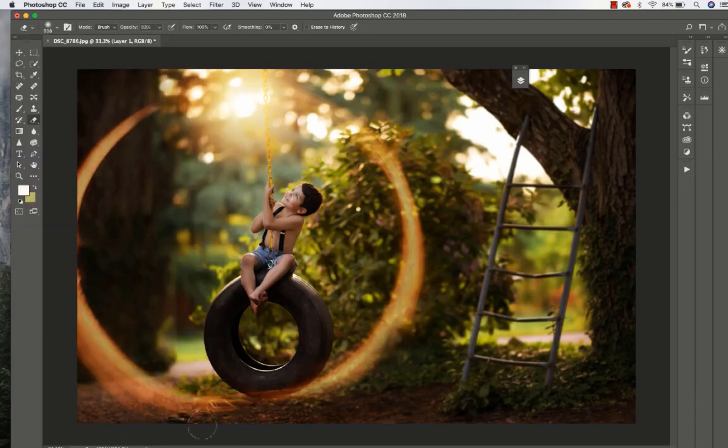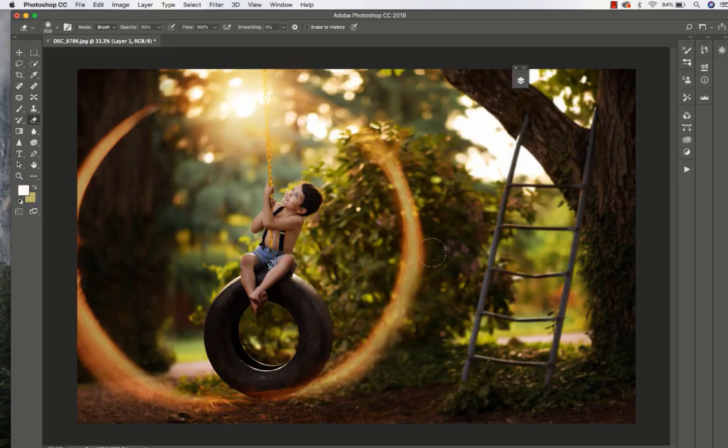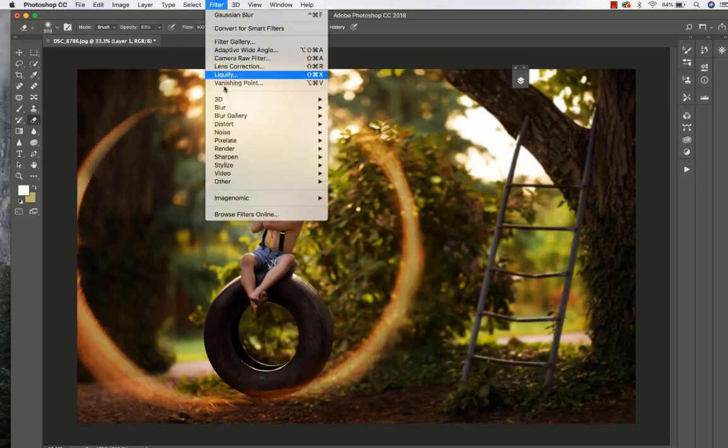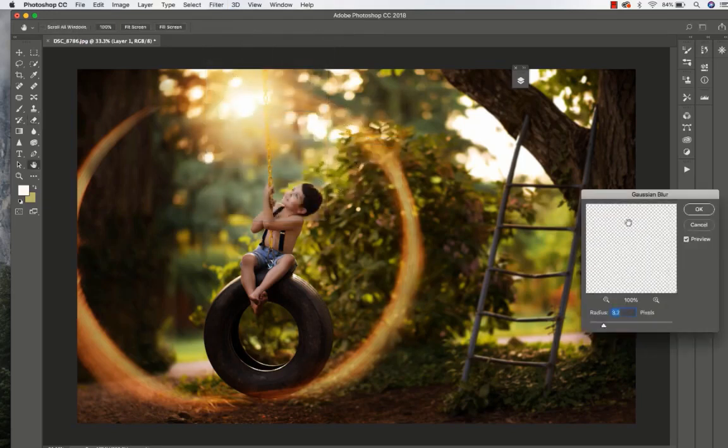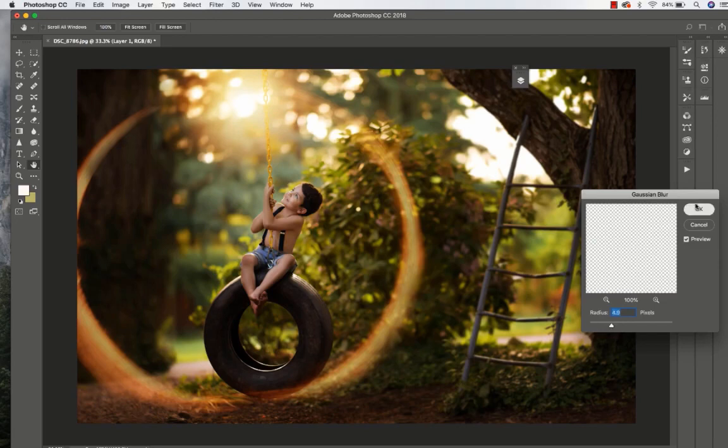Kind of play around with how it looks a little bit. You can also add a little bit of blur to it if you want, just to kind of blend it in a little bit more.